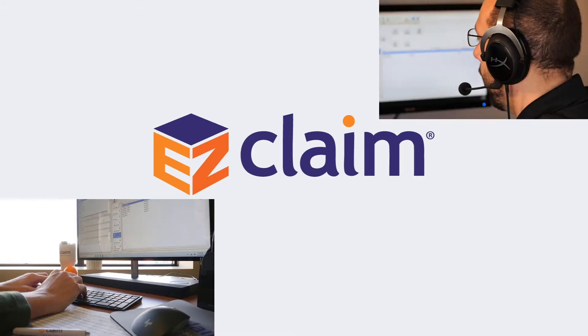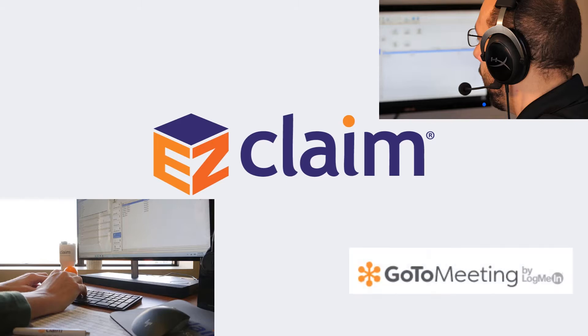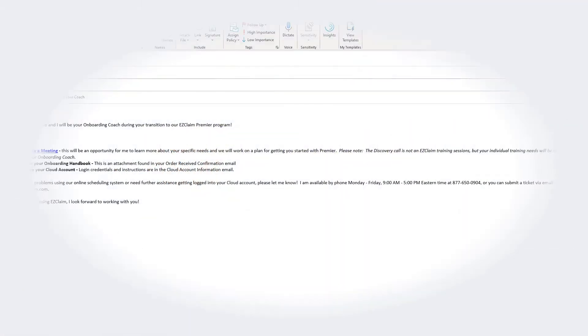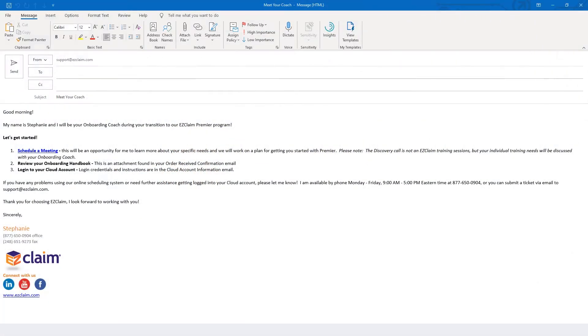During your onboarding and training sessions, we typically connect using GoToMeeting. In order to schedule your first meeting, your coach will provide a link. Simply click on the hyperlink to get started.